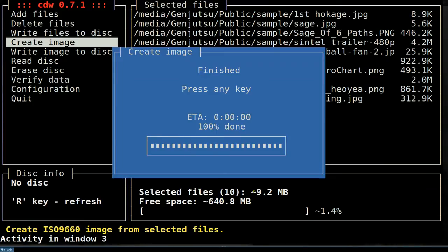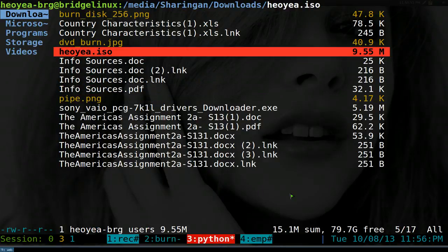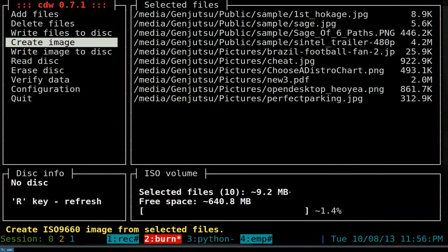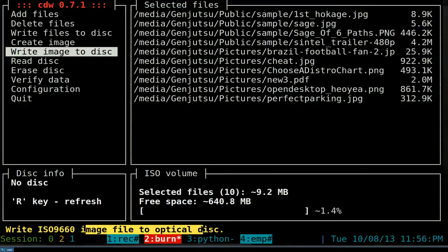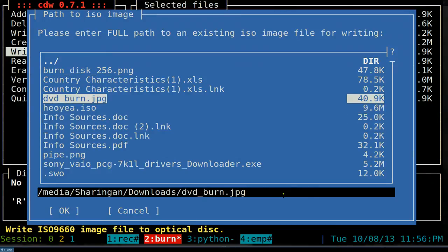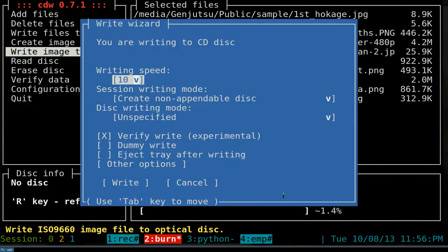Hit Create and it finishes quickly since it's only about 9 megabytes. You can verify the ISO was created - it's called 'hell yeah.iso.' To write that image to a disc, choose 'Write Image to Disk.' It says 'write ISO 9660 image to optical disk.' Hit Enter, select your ISO file, highlight it, press Tab twice, and hit OK.